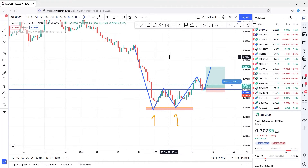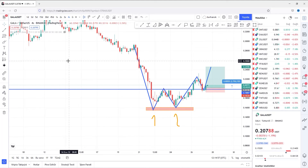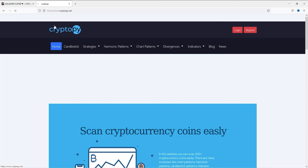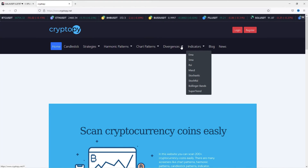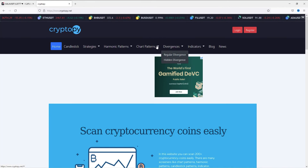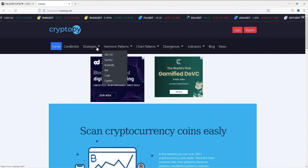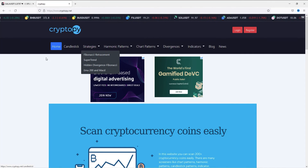Now let's see how we can scan these double bottom chart patterns for free. To do this, I will use my own website — CryptoPie.net. In here, we can also scan indicators, divergences, and other chart patterns, harmonic patterns, strategies, and candlestick patterns.